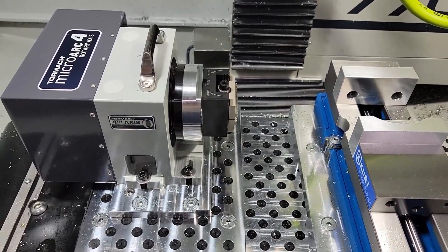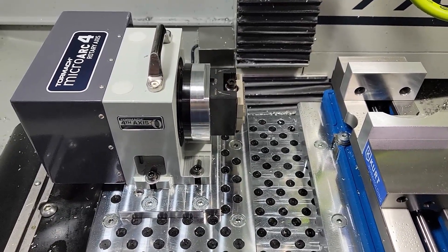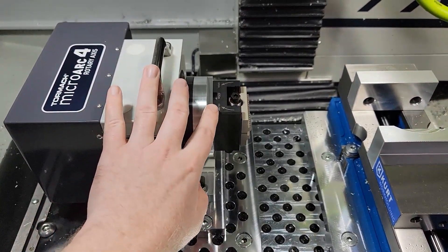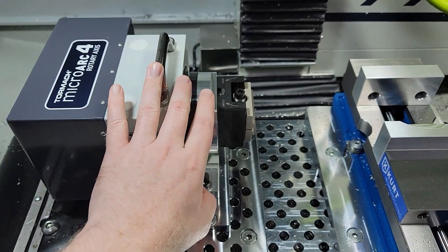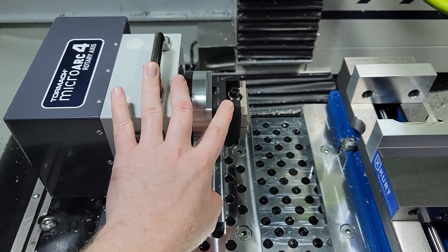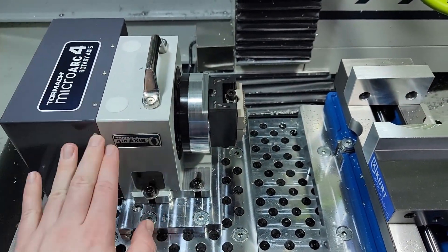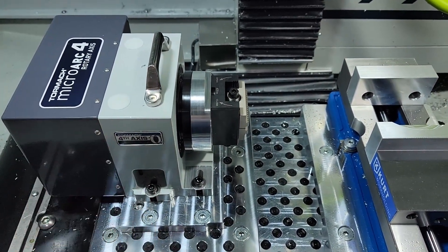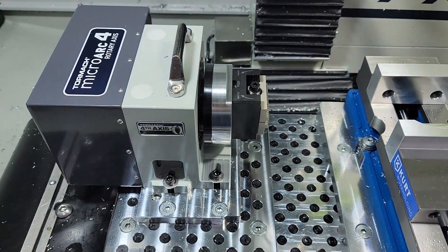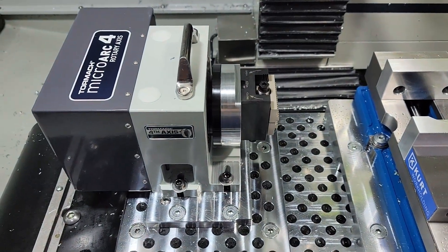Alright so here we are at the Tormach. You'll notice I have the fixture plate and the self-centering vise mounted to the MicroArc.